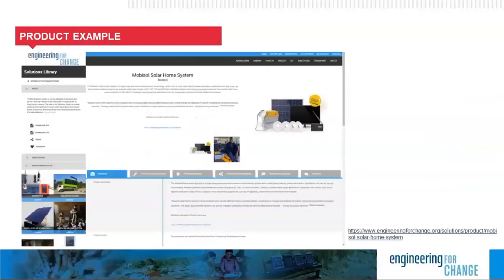For reference, you can find examples of off-grid energy products like the Mobisil Solar Home System in the E4C Solutions Library. There, you can learn about technical performance, compliance with standards, academic research, and user provision models of these systems. All the information is sourced by E4C's research fellows and reviewed by our community of experts. The Solutions Library is available to E4C members free of charge, so definitely check it out.